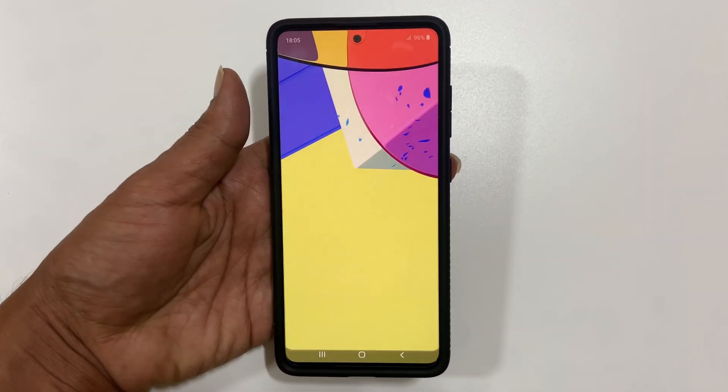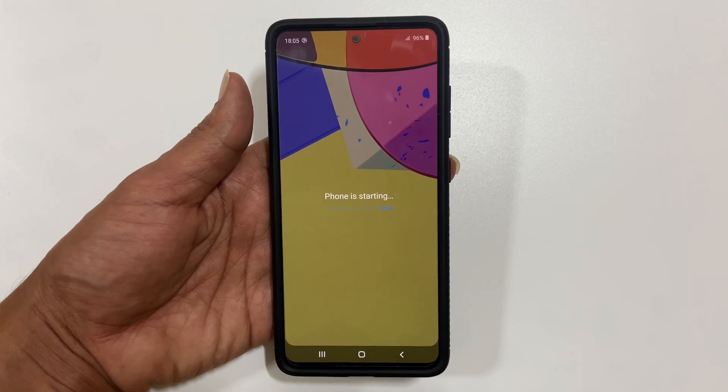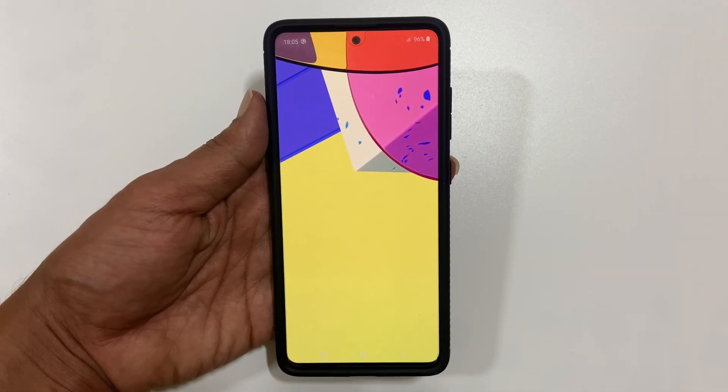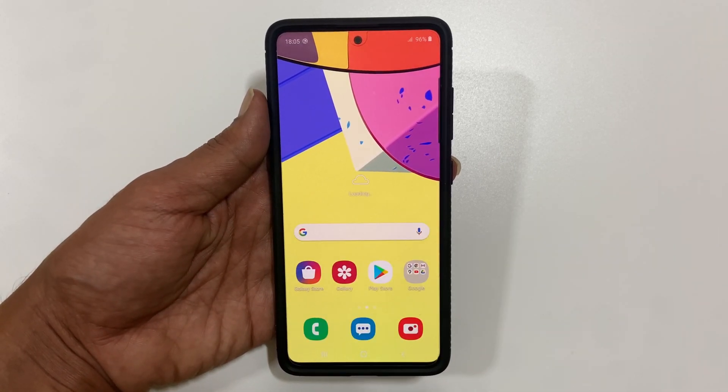That concludes the video on how to wipe cache partition in Samsung Galaxy A51.